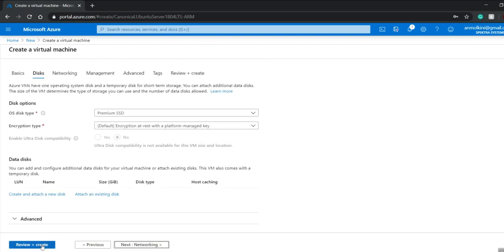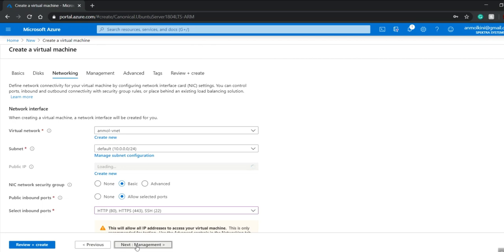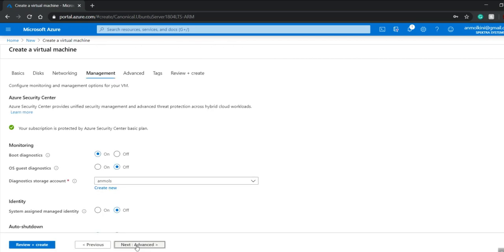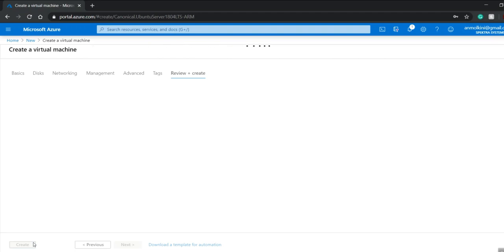I'll go to disk — no need to change anything there. Networking — nothing to change. In management, I have to change the boot diagnostic to off. Then I'll click on create.